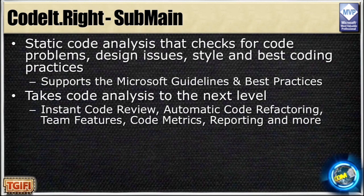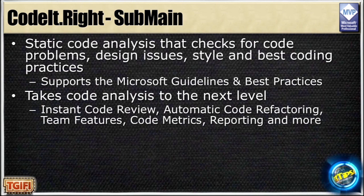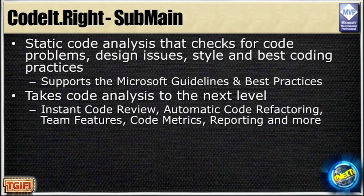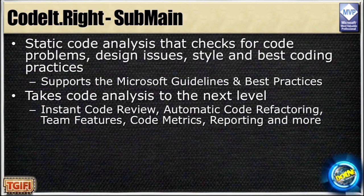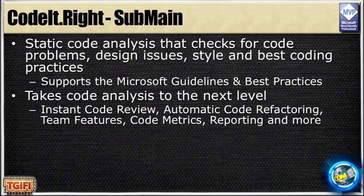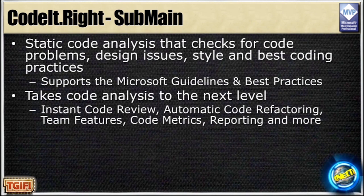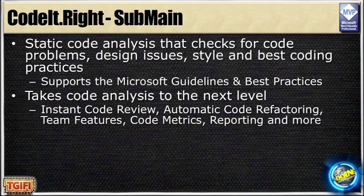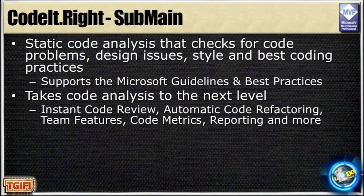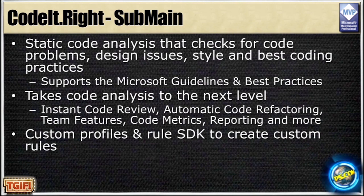You have instant code review, so as you're typing now, it tells you the violations. Automatic code refactoring, that's my favorite part. Team features, if you have a team, then everybody can use the same rules. Code metrics, we'll talk a little bit about.